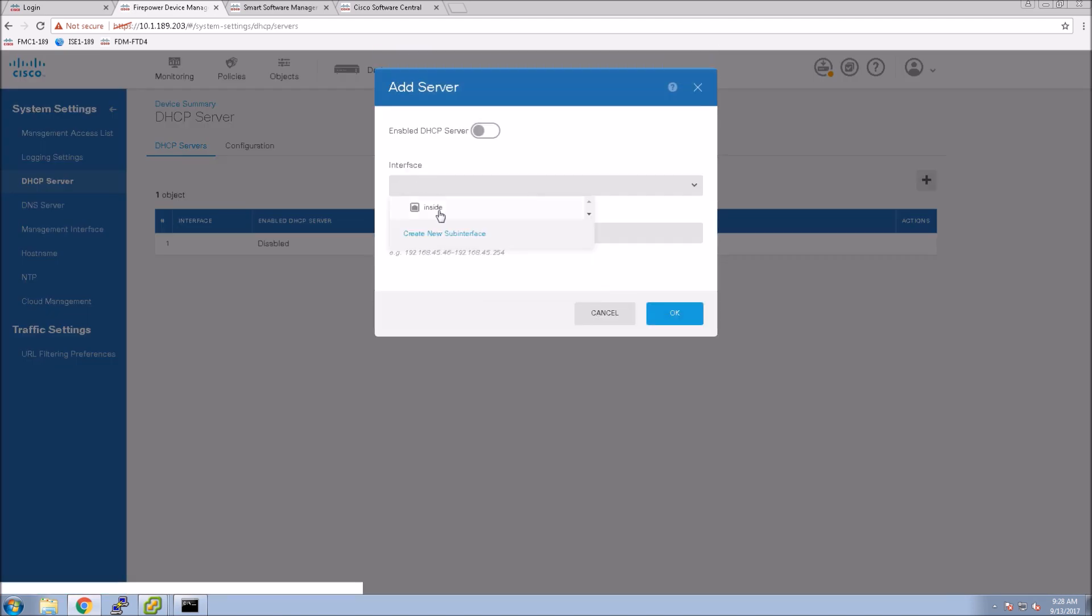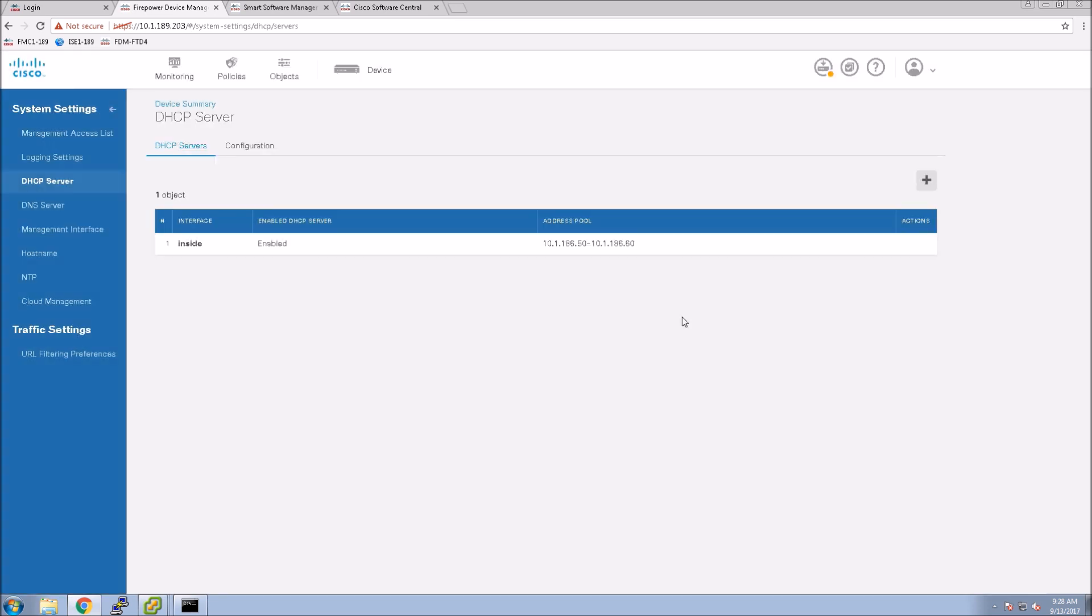So here on the DHCP server side we select the inside interface, we give it a pool or range within the scope, and the big thing is make sure that you do hit enable DHCP server. A lot of times that gets skipped and you wonder why you're not getting DHCP so you got to enable it.